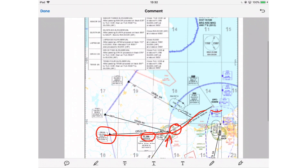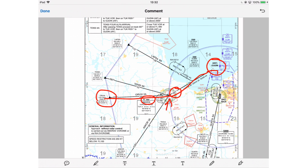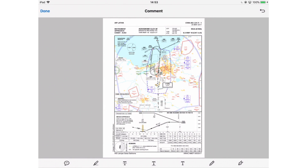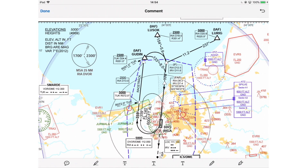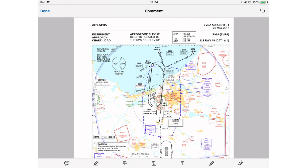The STAR chart covers the initial part of your approach. Now the approach chart — whether ILS, VOR DME, RNAV, or otherwise — takes you from the initial approach fix to the runway. I'll show you an ILS approach, the most common type. Starting at GUDIN, we can fly to the runway. It's really important to review the approach chart very carefully.